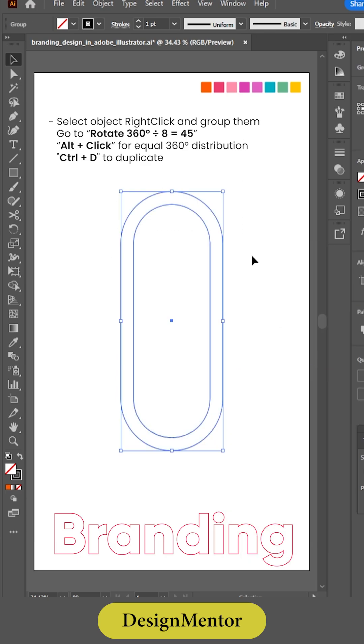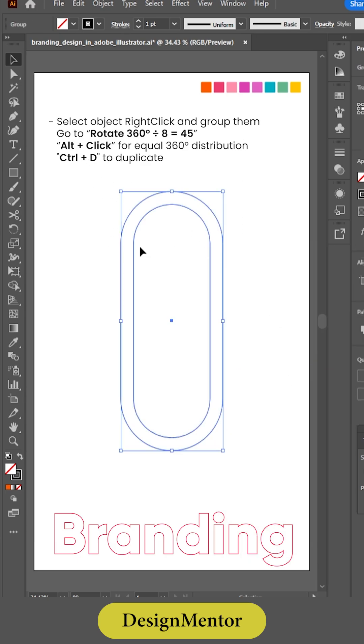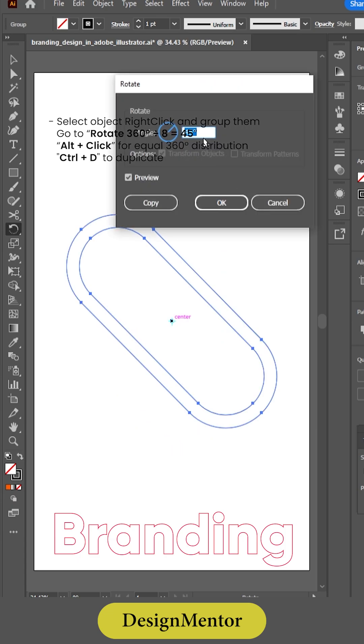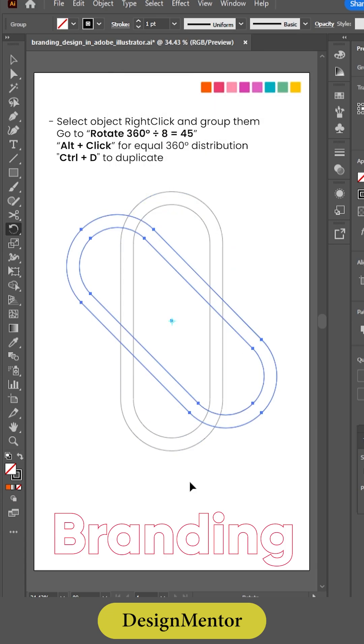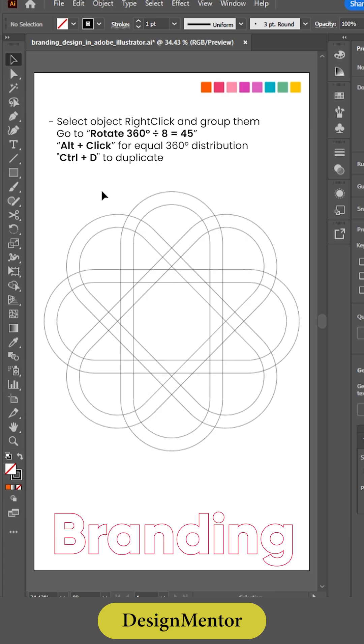Select the object, right-click, and group them. Go to Rotate — 360 degrees divided by 8 equals 45. Use Alt plus click for equal 360-degree distribution.